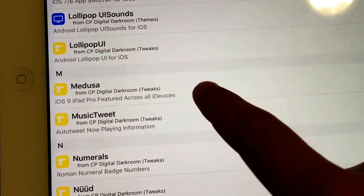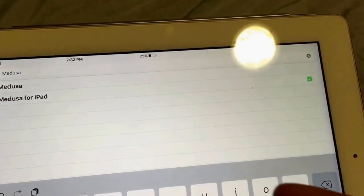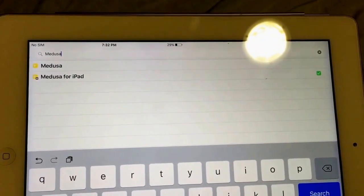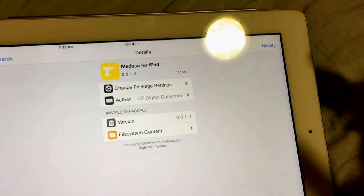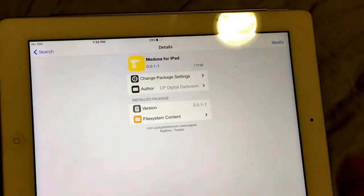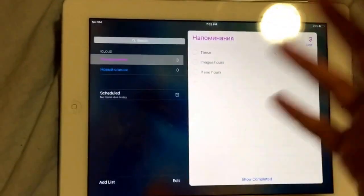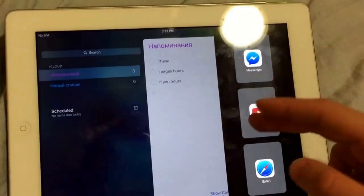Then you go to the search bar and just type in 'Medusa'. If you have Medusa for iPad, just install it — I don't know which version is better but I installed the one for iPad. After you click Install, it reboots the springboard. Then to use it, go to an app like Reminders, do the gesture, and it'll bring up another app — you can choose something like YouTube or something else.